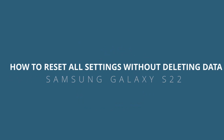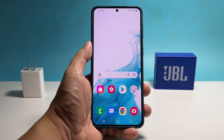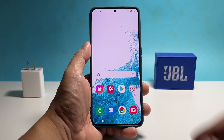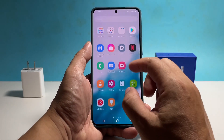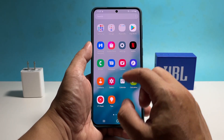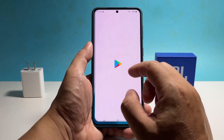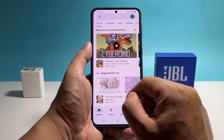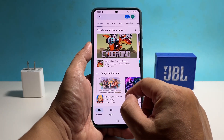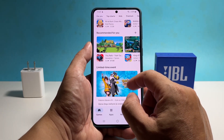In this video, we will show you how to reset all settings on your Samsung Galaxy S22 without deleting any of your files or data. This can also fix some of the minor firmware related issues you might have with your device.